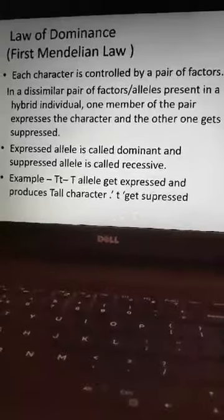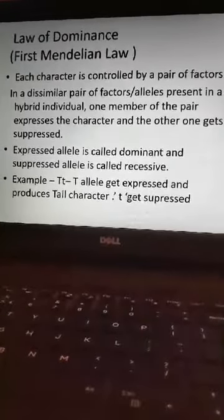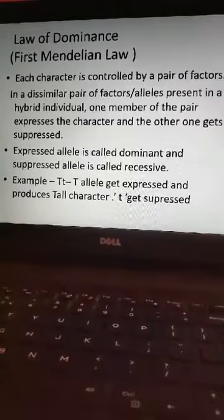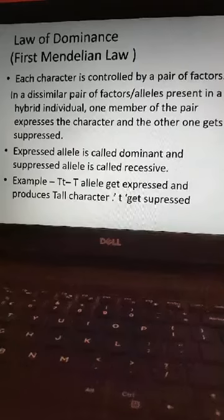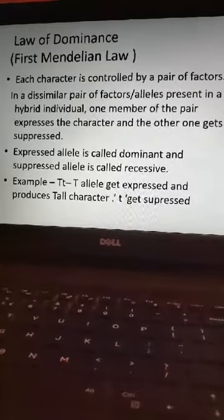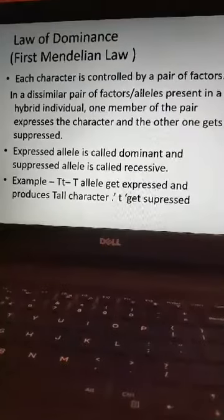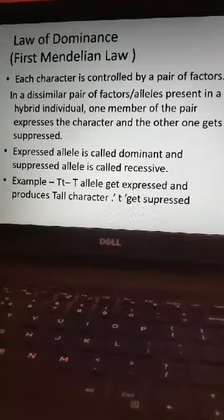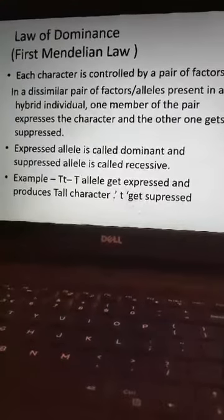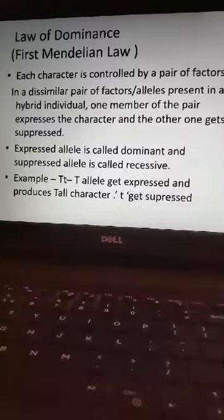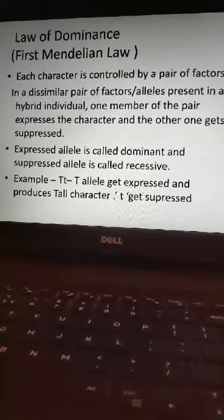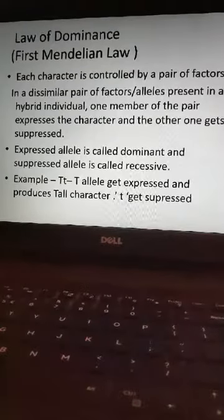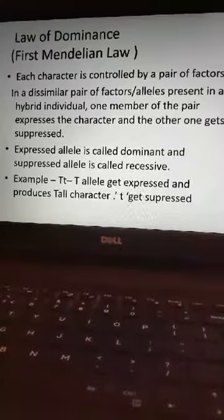We can explain this with a simple cross. Here, capital T and small t are two dissimilar alleles present in a monohybrid individual. The capital T allele expresses its character, so the phenotype of this hybrid becomes tall. The small t allele gets suppressed. This is known as the Law of Dominance.